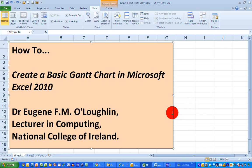Hi everybody, this is Eugenio Laughlin lecturing computing at the National College of Ireland, and welcome to my series of short how-to videos. In this video, we're going to learn how to create a basic Gantt chart in Microsoft Excel version 2010.